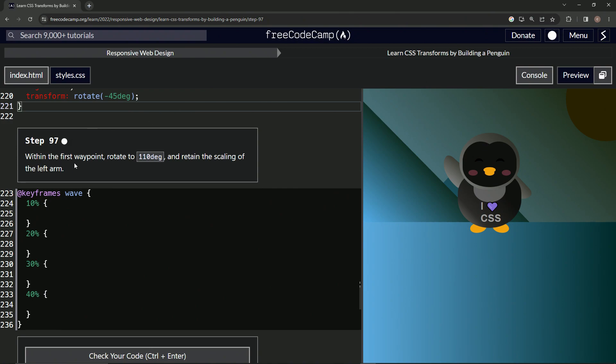So within the first waypoint, we're going to rotate 110 degrees and retain the scaling of the left arm.